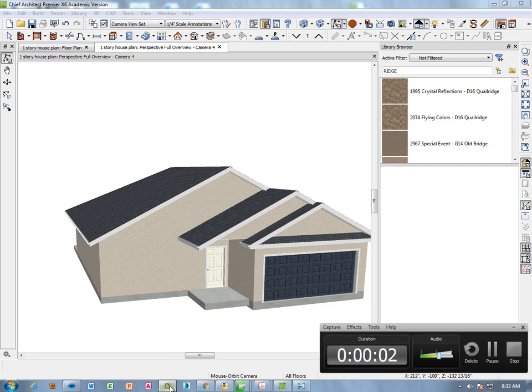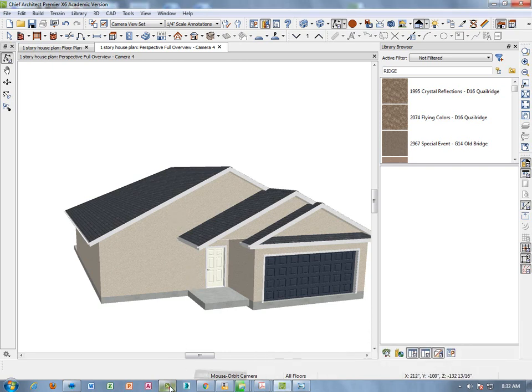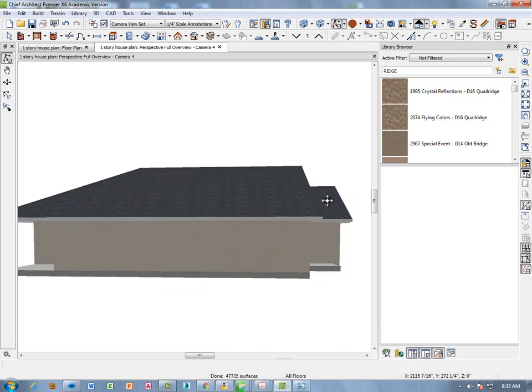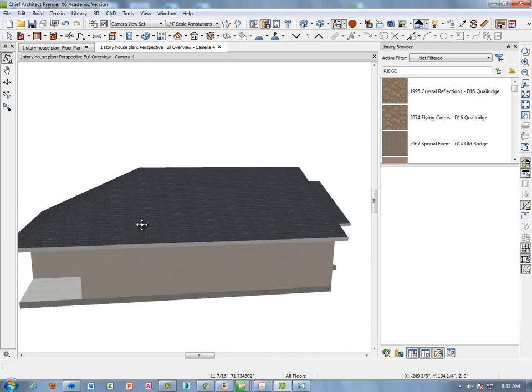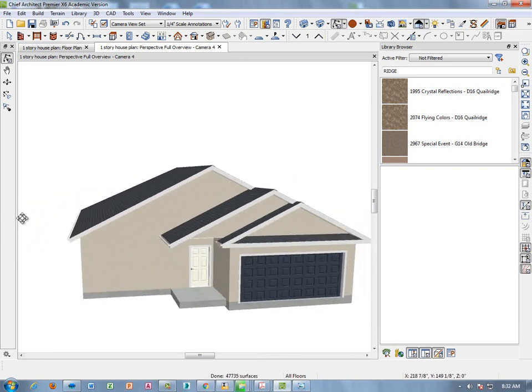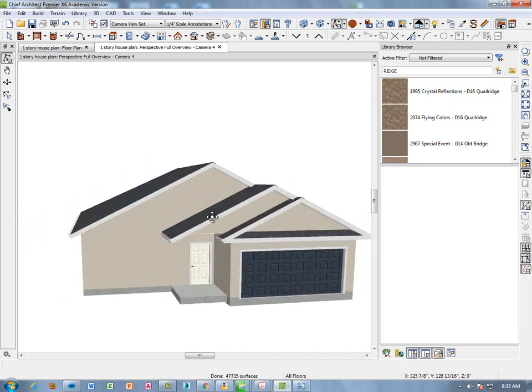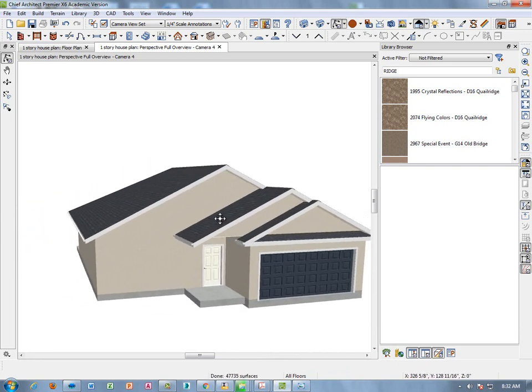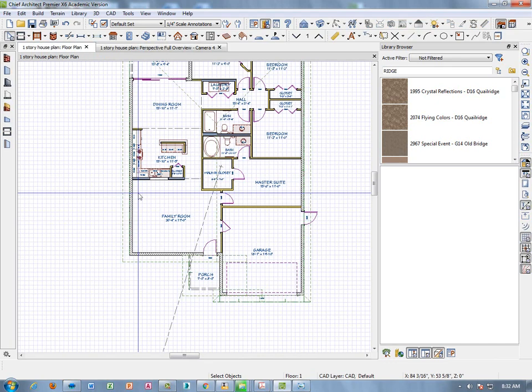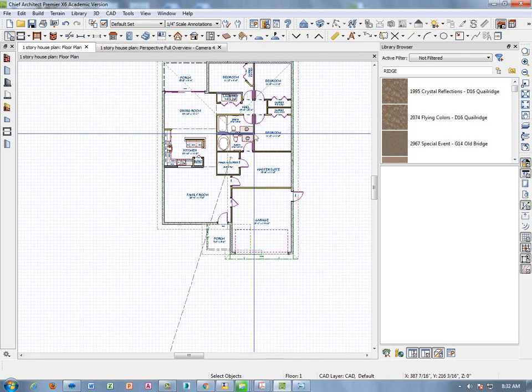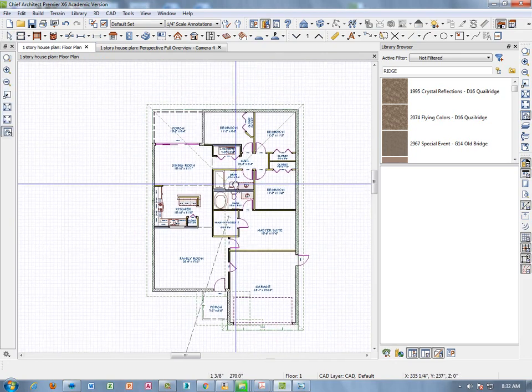So part nine of our videos will be putting windows in the house. We haven't put any windows yet, we just have the sliding glass doors for now. So let's go ahead back to the house plan. You might normally put your windows in when you do your doors, but we're going to do it now.